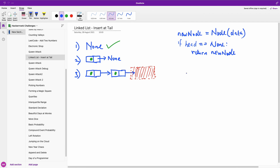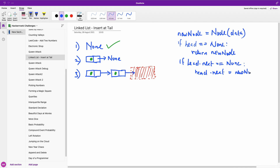Now let's go to scenario two. Scenario two says: if head.next is null, in this case we are going to add this new node as the next item to the head. So we simply say head.next equals the new node, and then return the head, because you always have to return the head — it is the pointer to the head of the list.